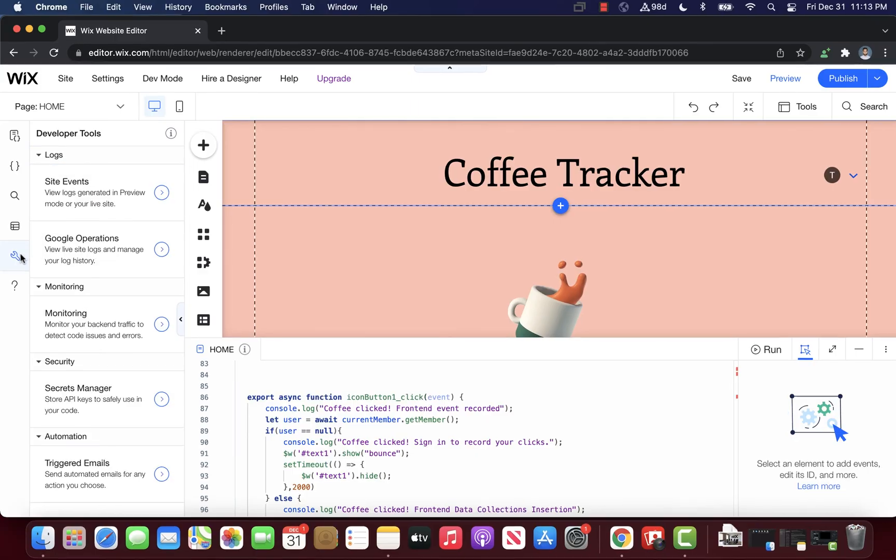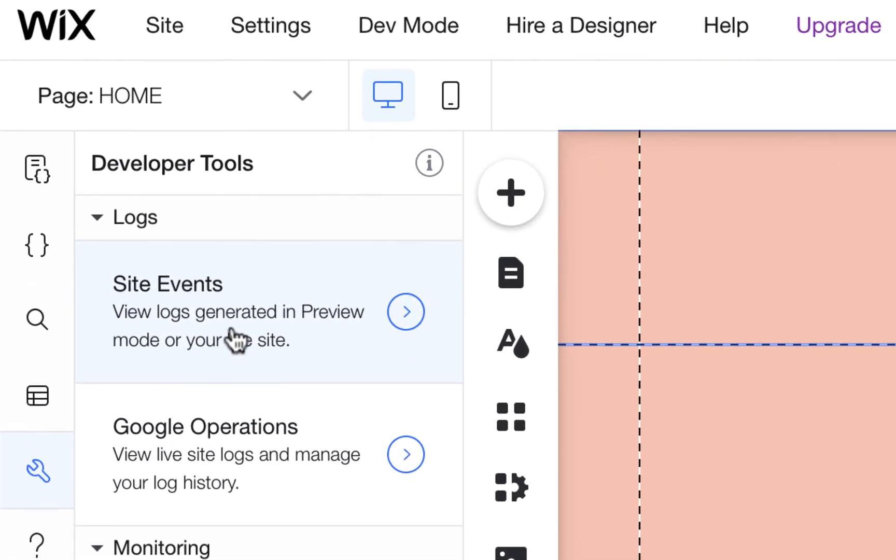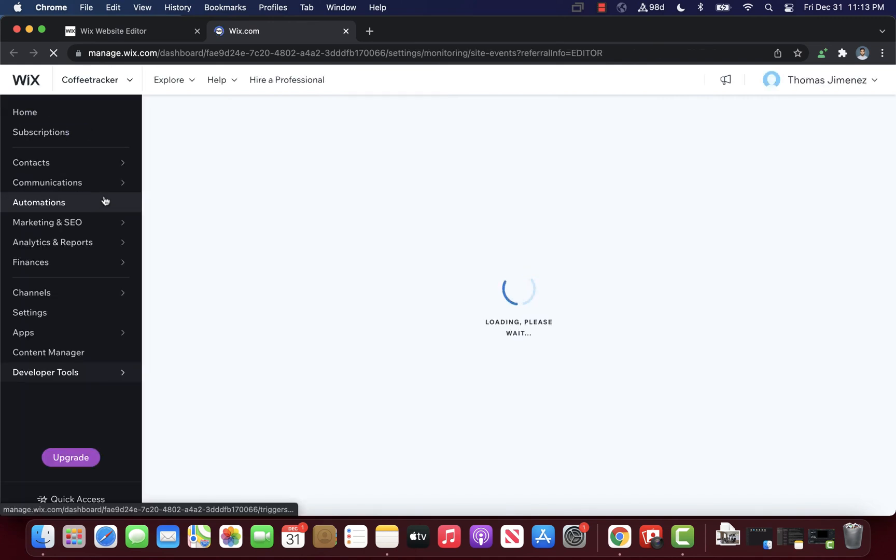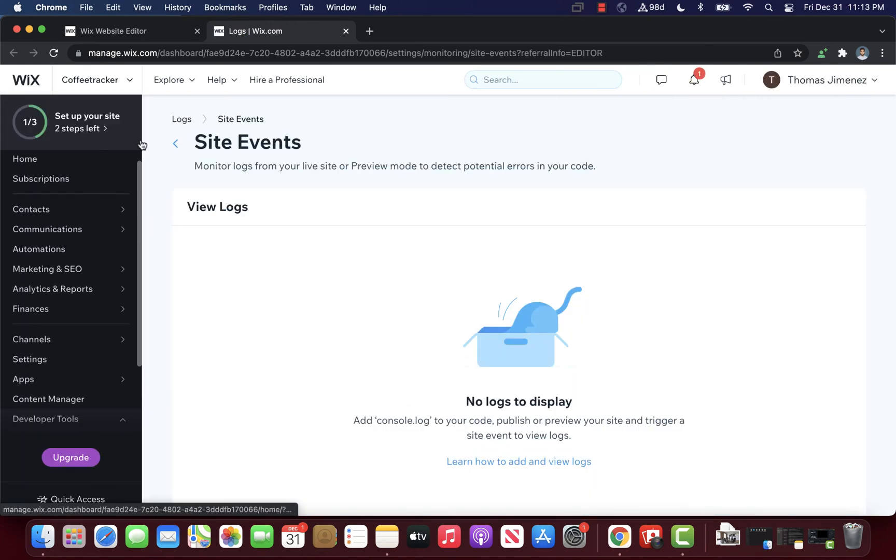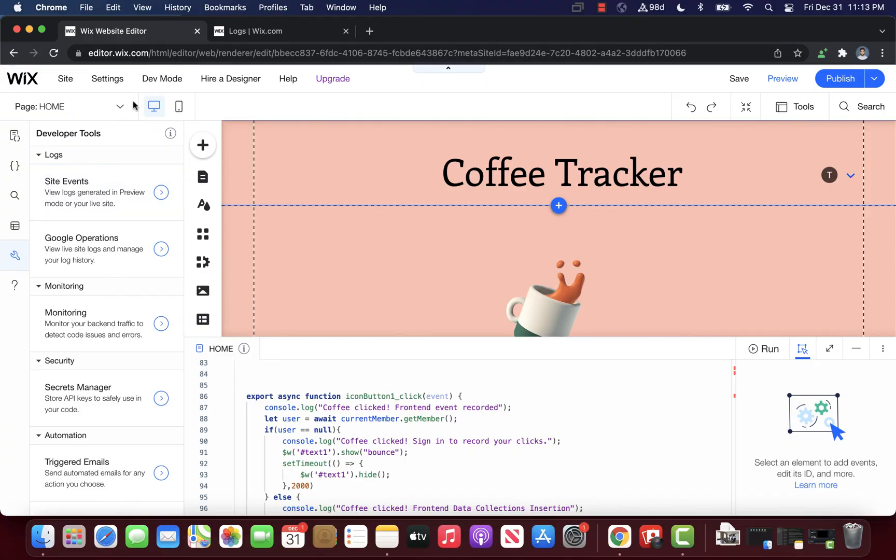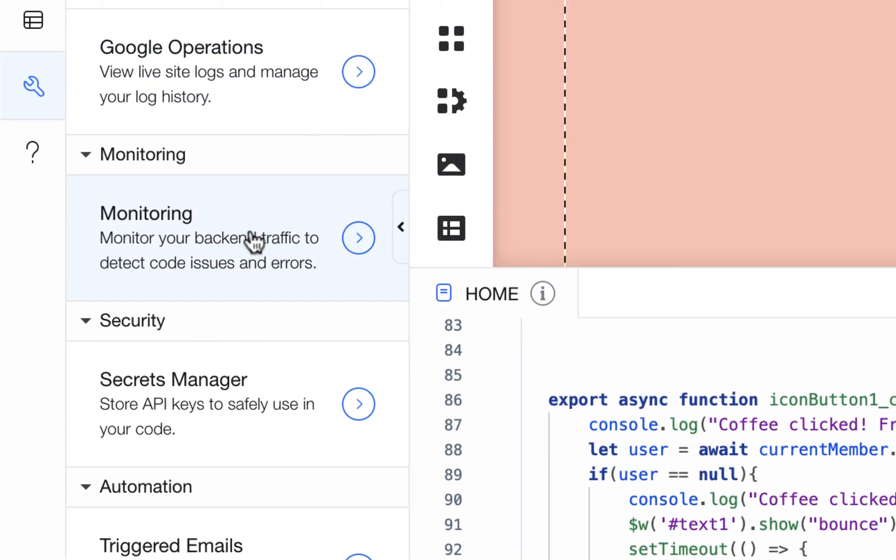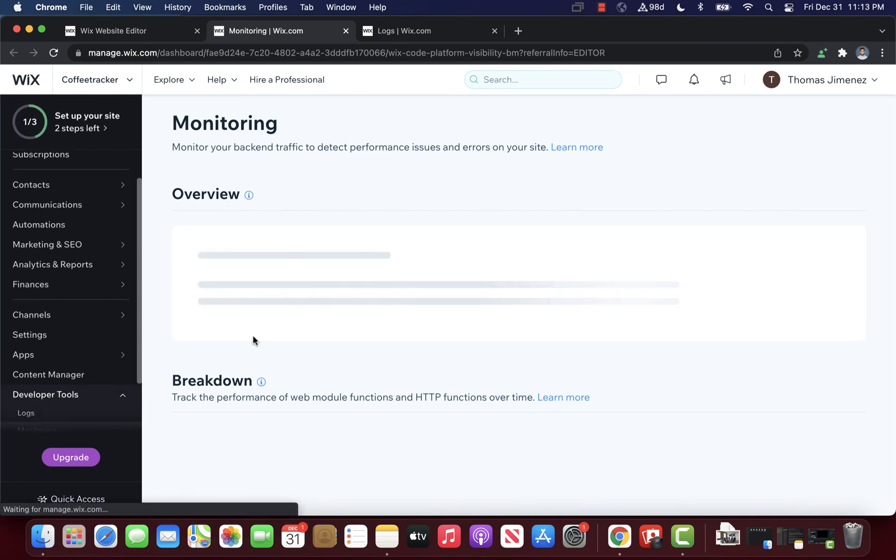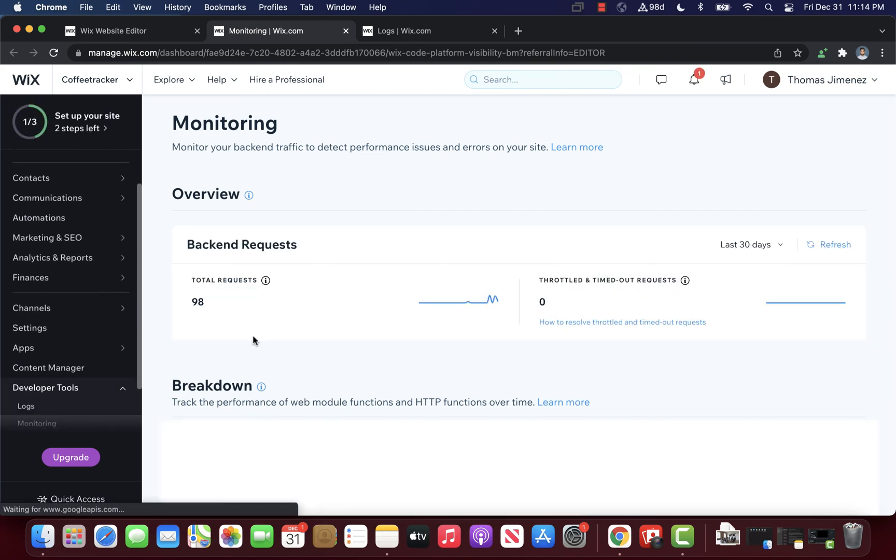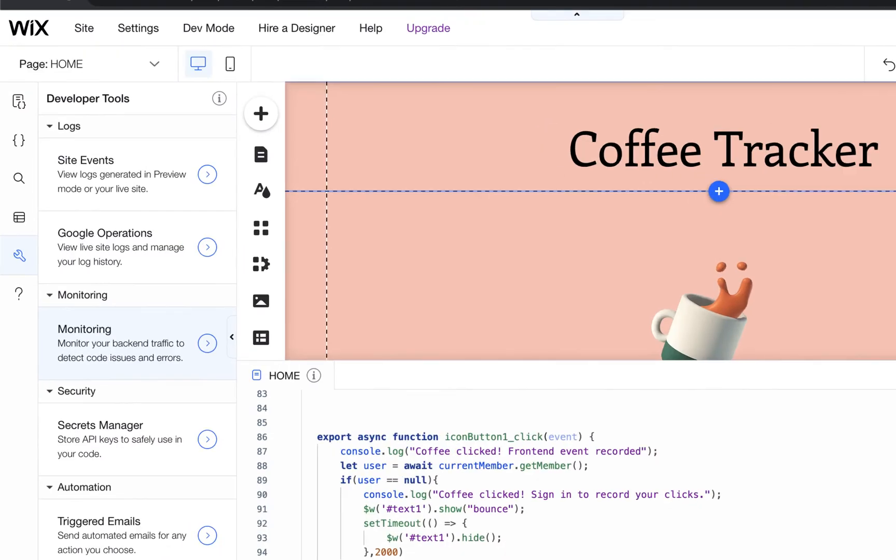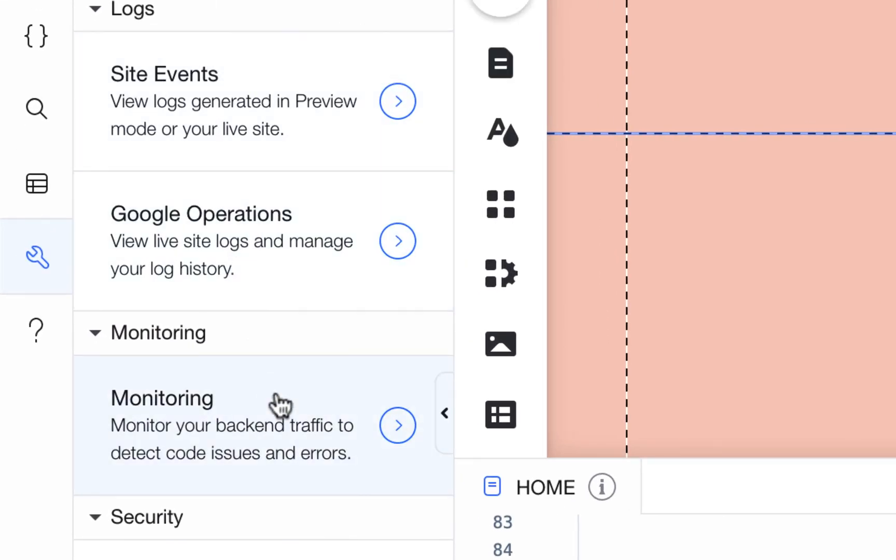In conclusion, site events is a powerful developer tool available on Velo that can help you debug the trickiest of issues. There are other great developer tools available to you, such as monitoring. Monitoring allows you to see how many total backend requests were made on your site. You can also check out Google operations to see more aggregate data regarding your website.